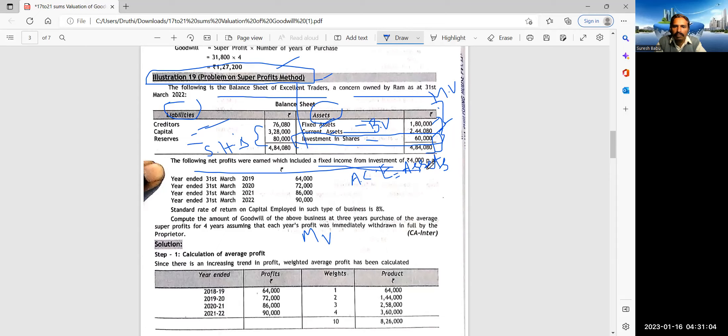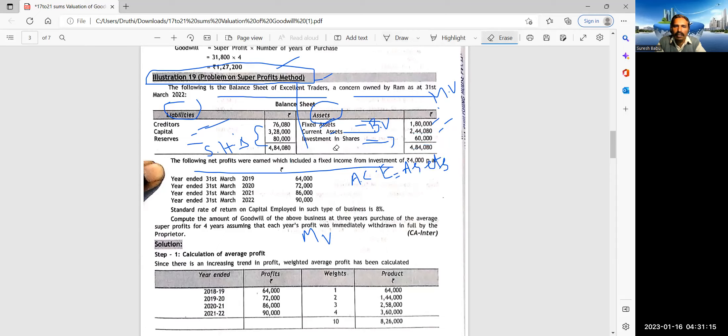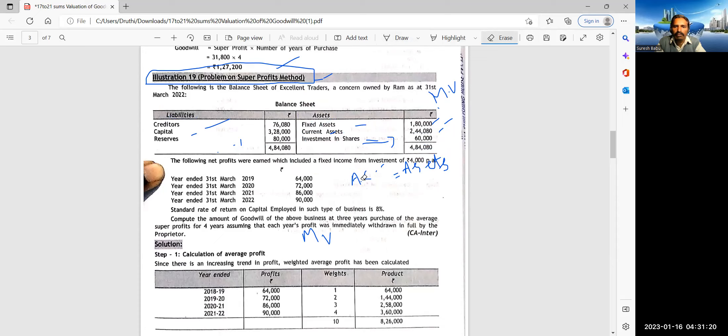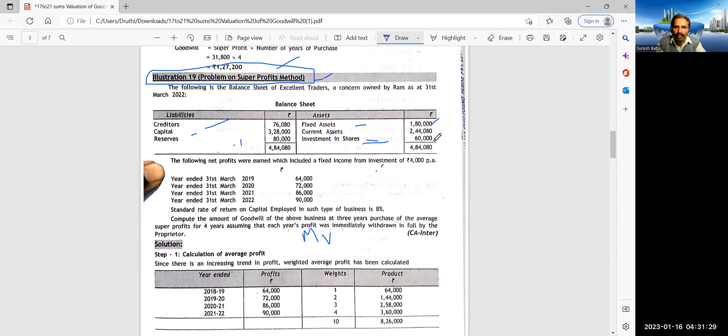So now, let us see, creditors, 76,080, capital, 3,28,000, and reserves, 80,000. See, capital and reserves are liabilities, which goes to the shareholders. So hence, if suppose average capital employed, if it is to be calculated, we should add fixed assets, current assets, minus creditors. So you have to remember.